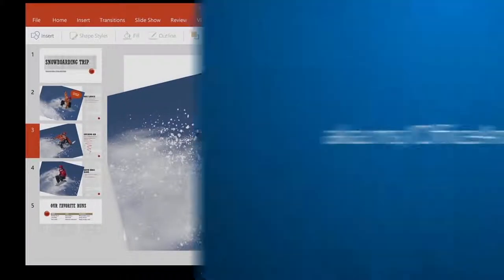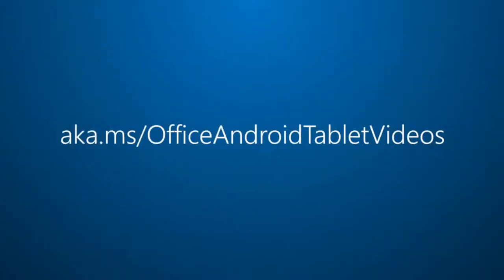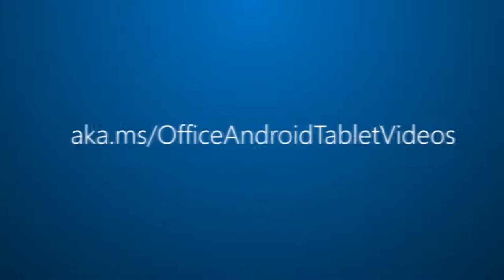For more on Office for Android Tablet, visit aka.ms slash Office Android Tablet Videos.